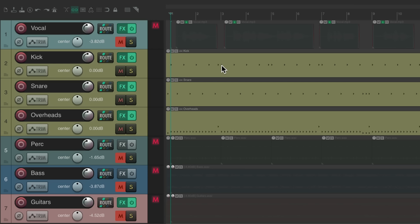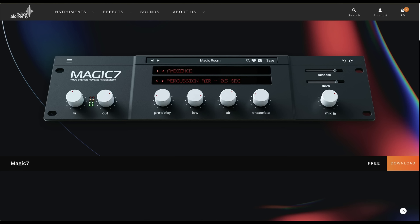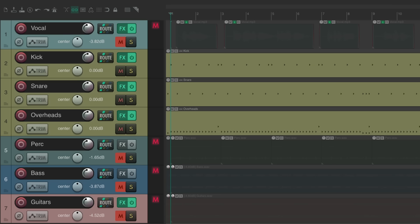So let's add some reverb using the free Magic 7 reverb on the drums. We can get the plugin on this website right here. I'll put the link to it in the description below. And again, it's completely free to download and use. And if it's installed correctly, it'll show up in Reaper.